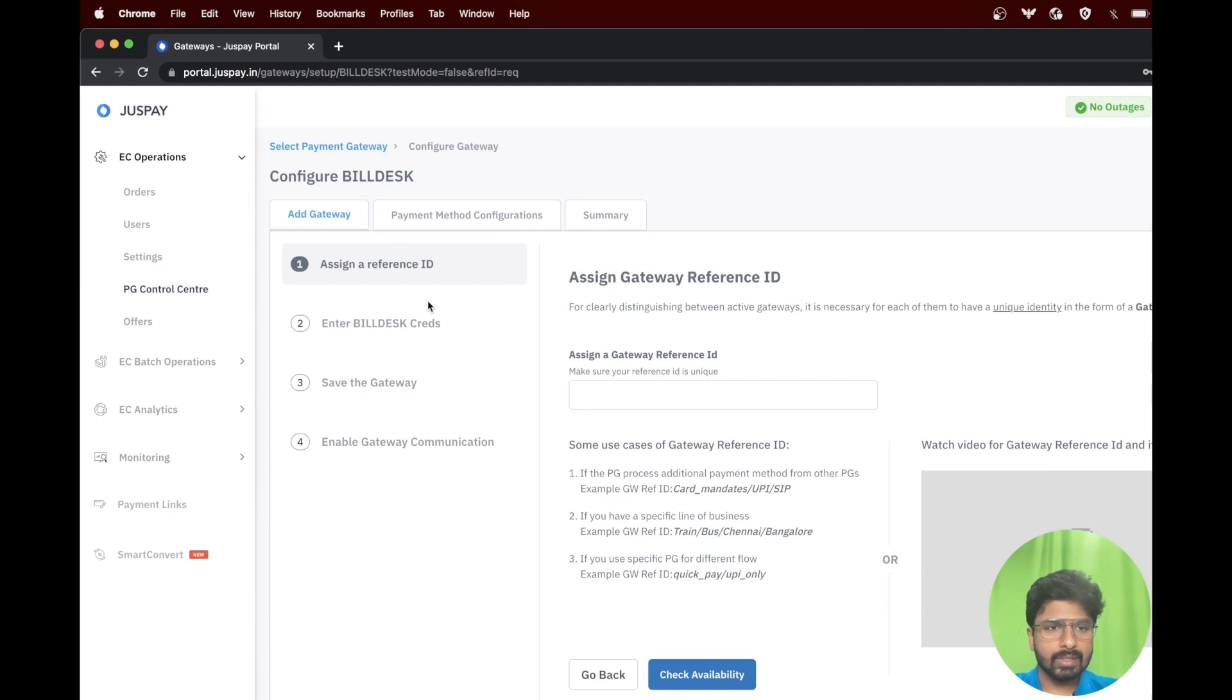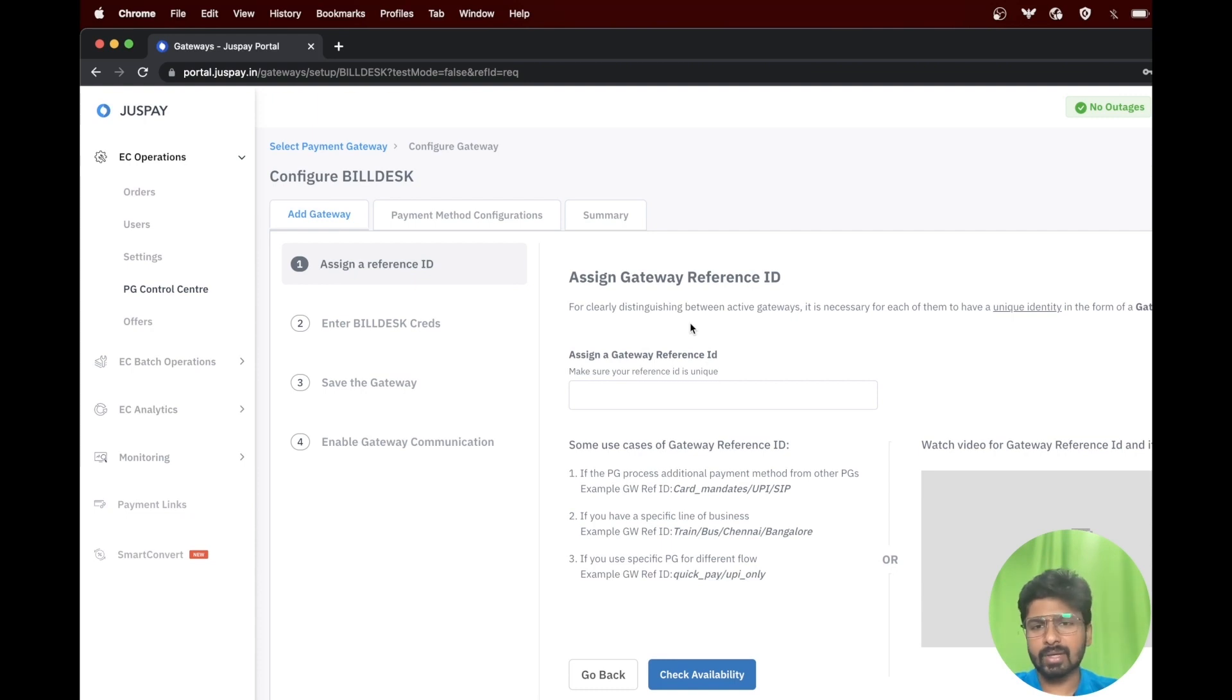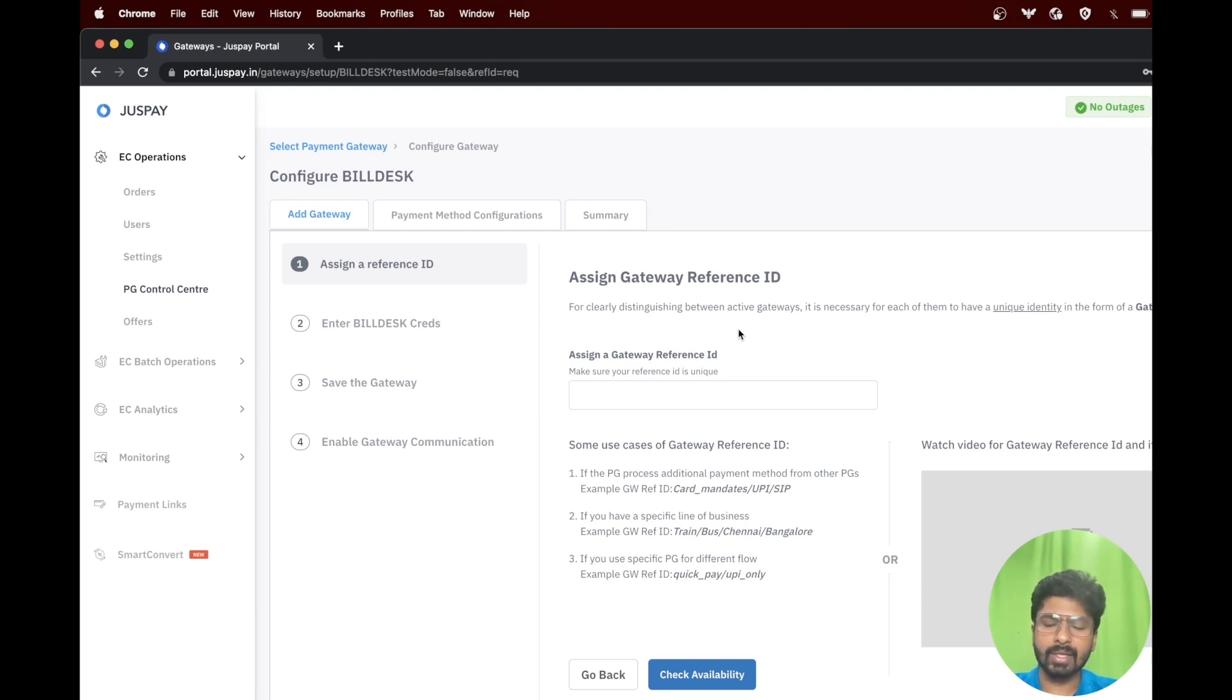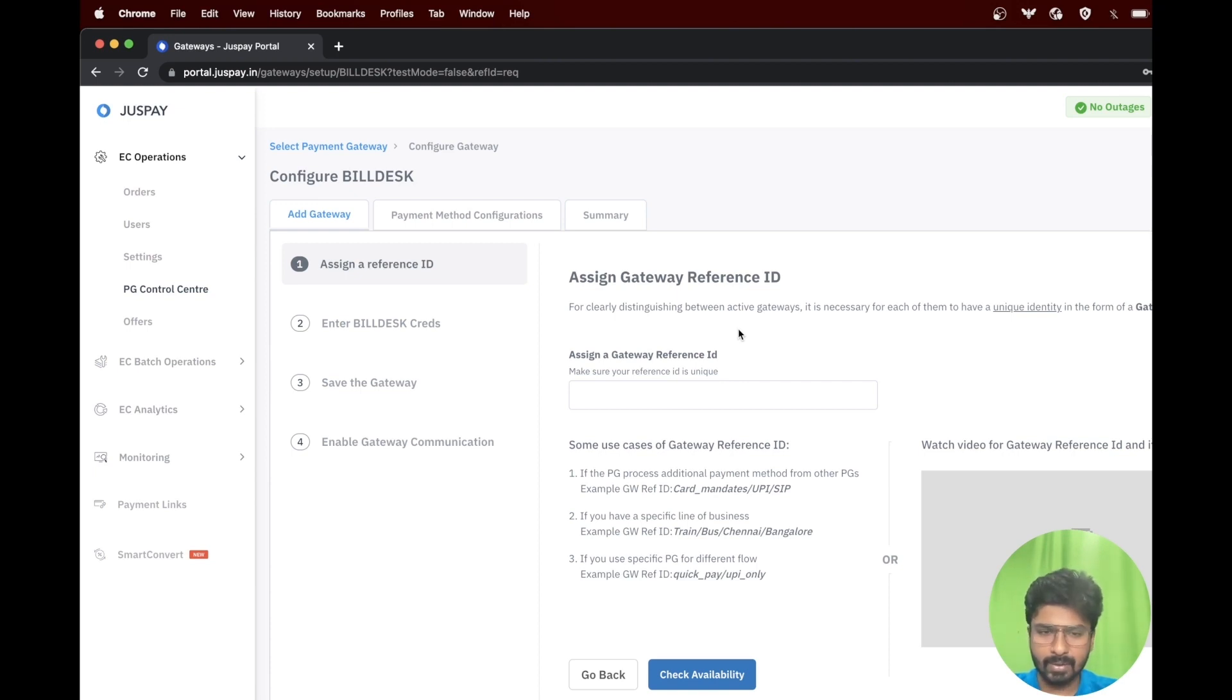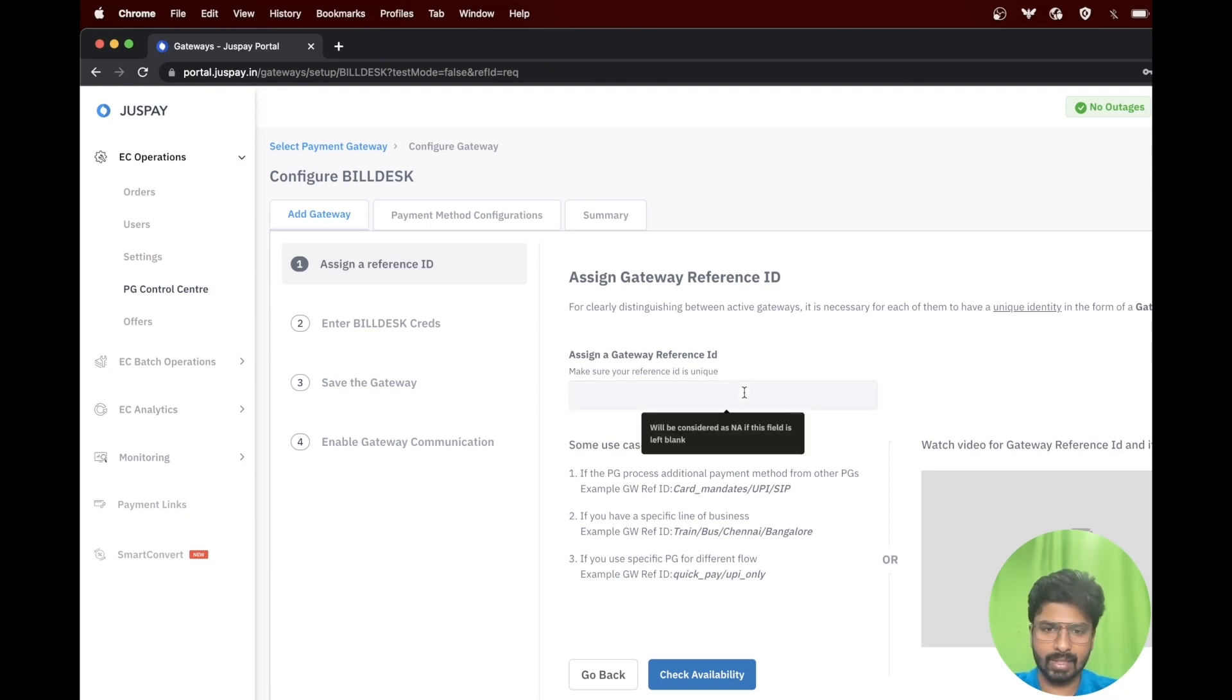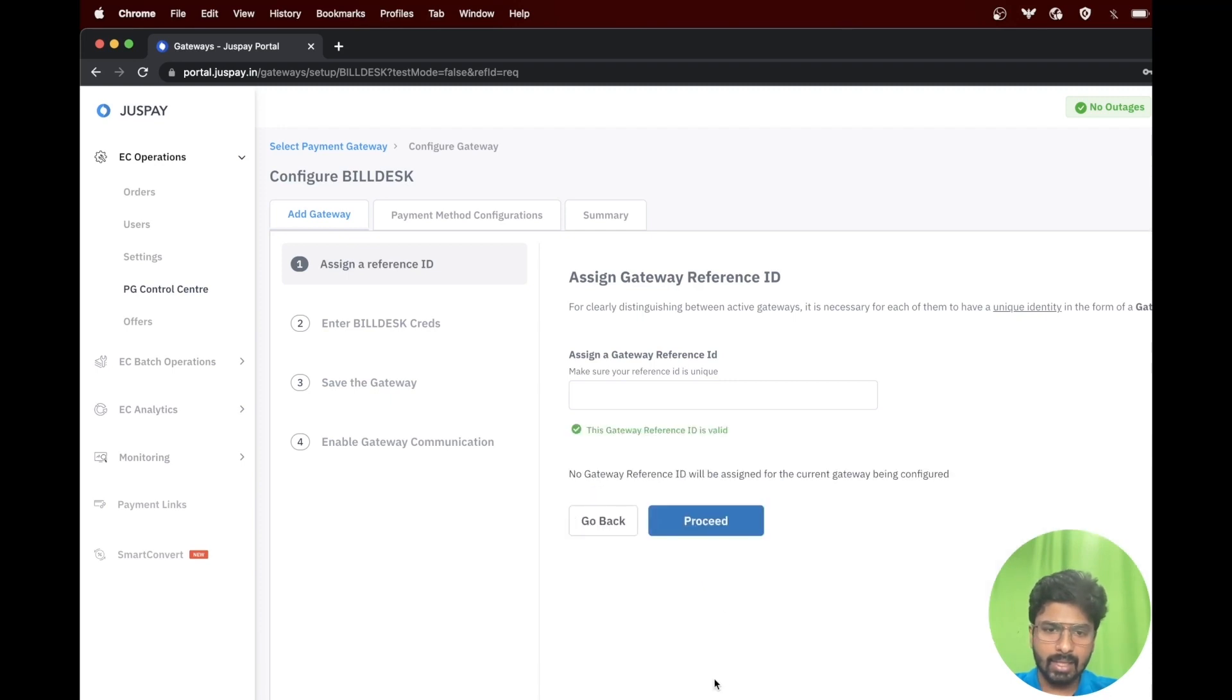The first step under add gateway is assign gateway reference ID. Gateway reference ID is only required if you have multiple lines of business. To know more details on gateway reference ID, please refer to the dedicated video. In this example, we will go ahead without entering a gateway reference ID. Please click on check availability and click on proceed.